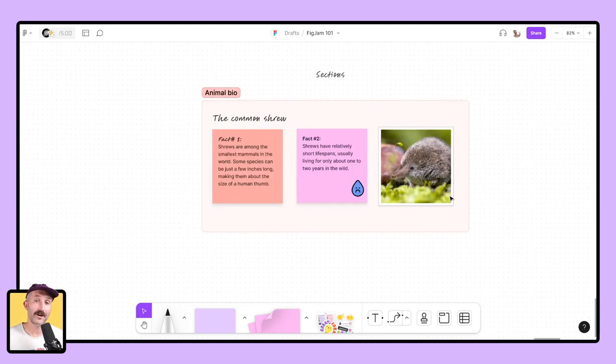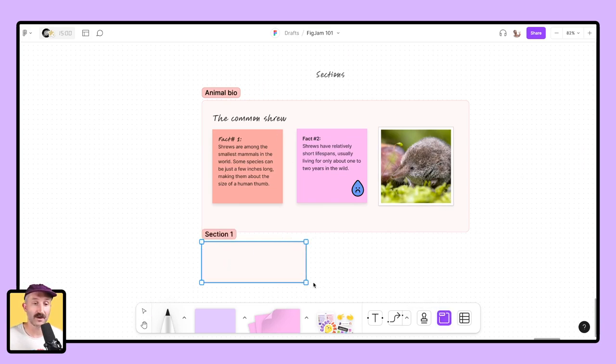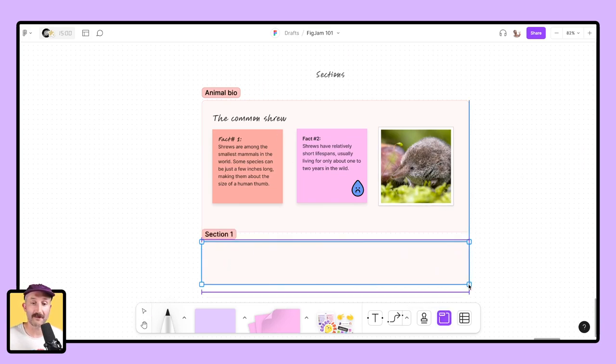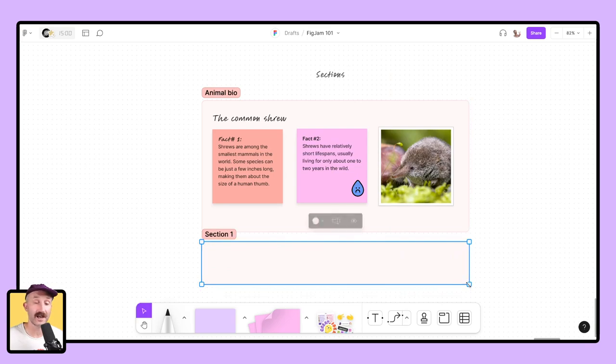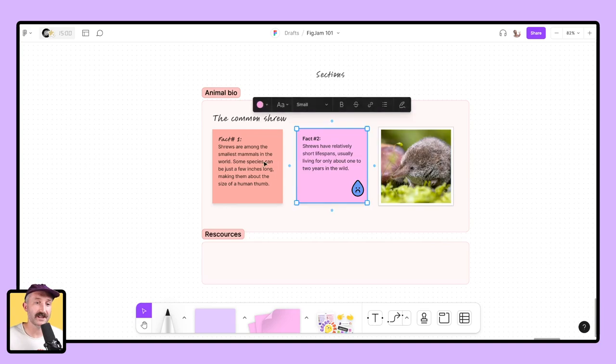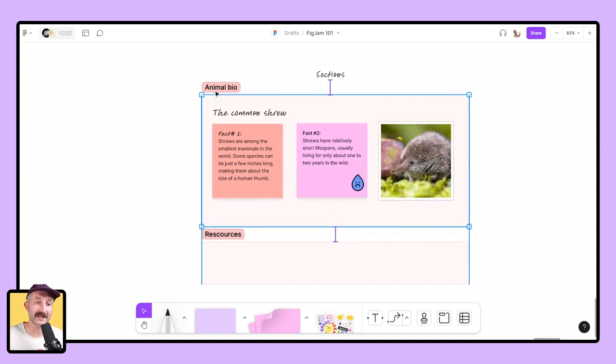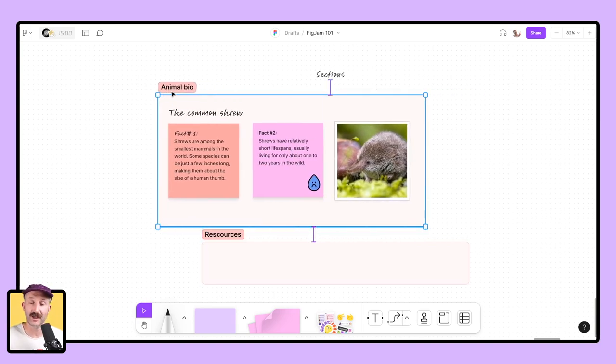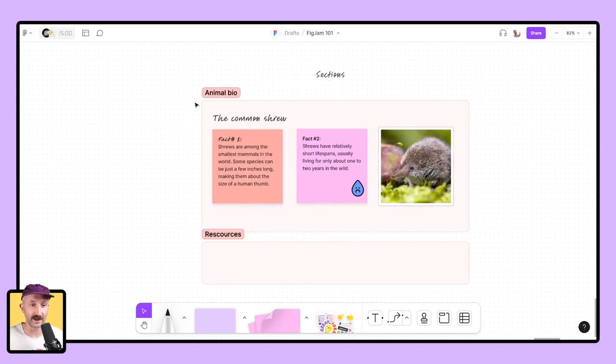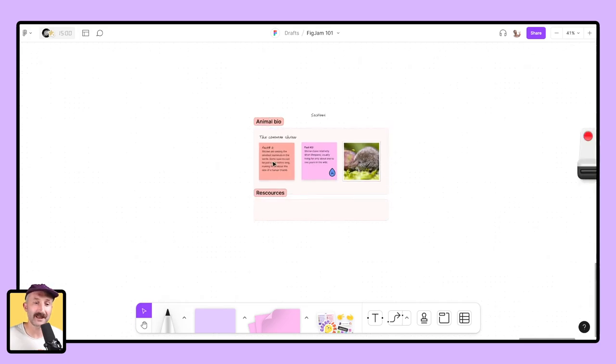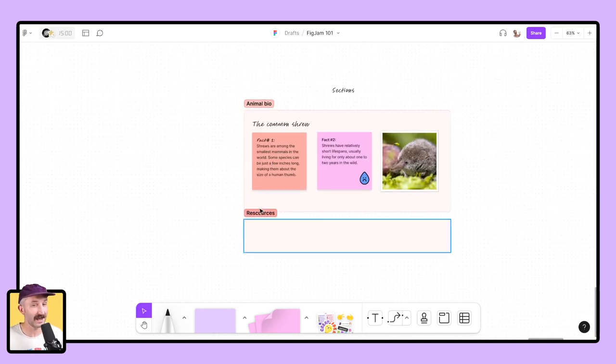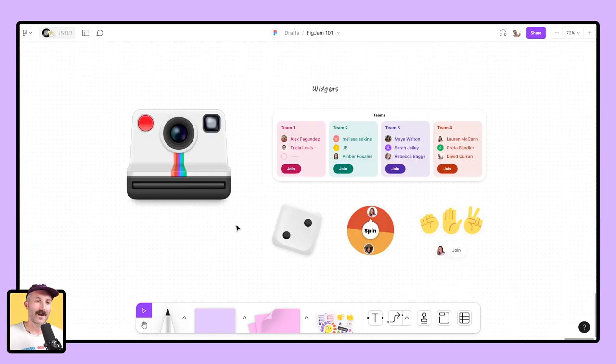Sections are another feature you will need to know to organize lessons and activities inside a FigJam. To grab a section, you can go down here to sections and you can click and drag and make that section the size you would like. I'm going to name this section resources. When you have a section, everything that is inside of that section will remain inside that section wherever you move it. And if I were to zoom out, the names and labels of these sections remain consistent so you can see them from far away.